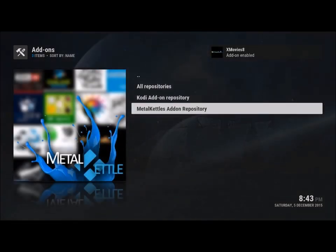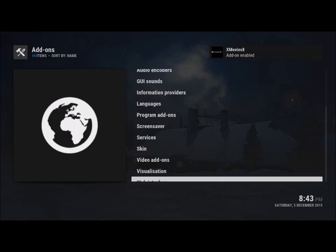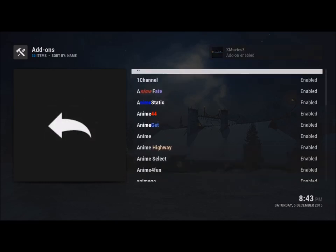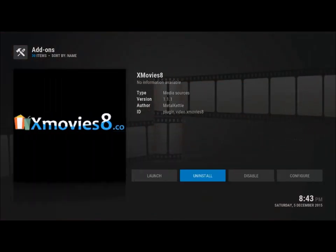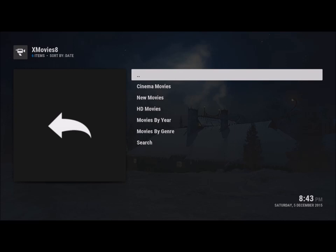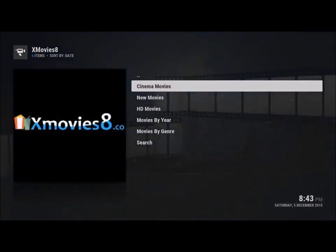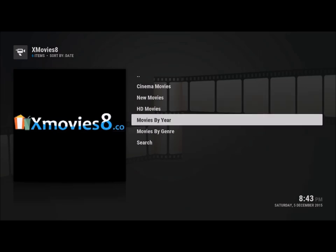So once it's installed, we'll go back and we go to my add-ons, video add-ons, and then it's down here. Now once we launch it, it's fairly simple — you've got your cinema movies, new movies, AC movies, movies by year, genre, and search.